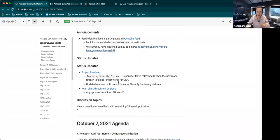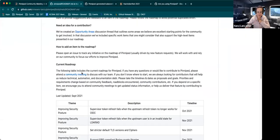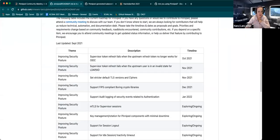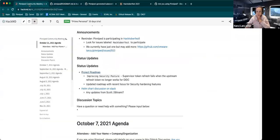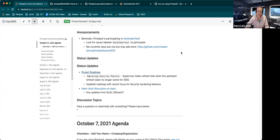Okay, on to status updates regarding the project roadmap. So I just put in here the one thing that we have going on for October, the improving security posture supervisor token refresh fails when the upstream refresh token no longer works for OIDC. Anybody want to go over that particular item and where we are with that?